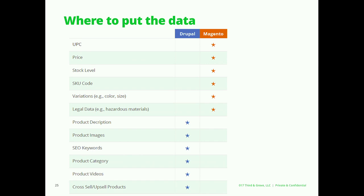At the end of most projects, we can look back and judge by one measure: do these two teams operate independently, or do they need logins to both systems? If the fulfillment team can edit mostly everything in Magento but has to go to Drupal for one random thing, we feel we've compromised the usability of the system. A typical breakdown would be: UPC, price, stock level, and certain legal data lives in Magento, while in Drupal the product has description, images, SEO keywords, promotional slides — the type of content that goes through an editorial workflow.